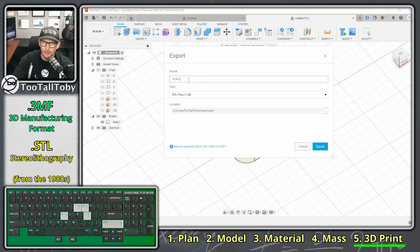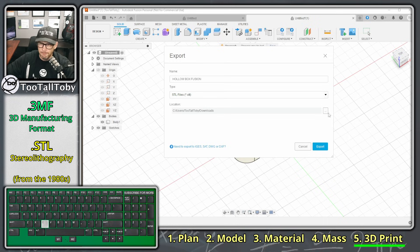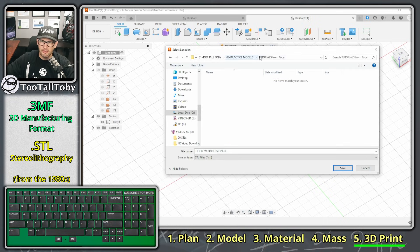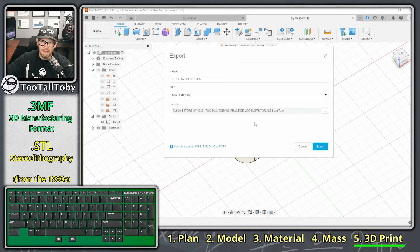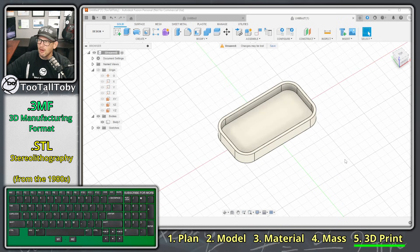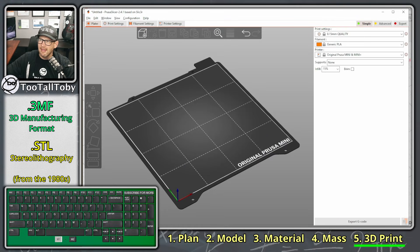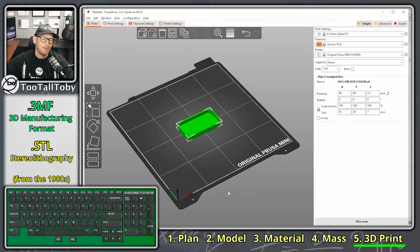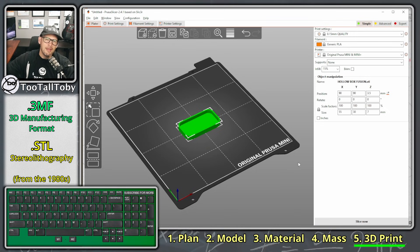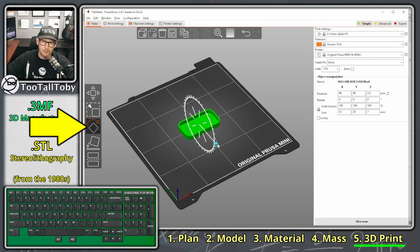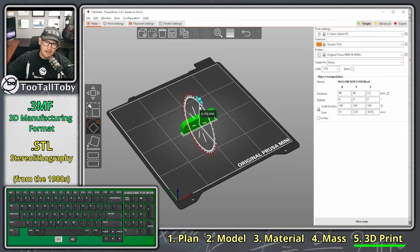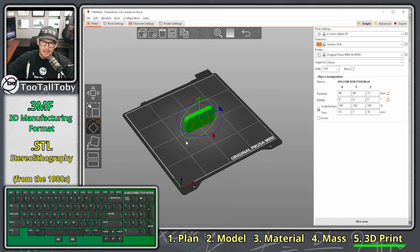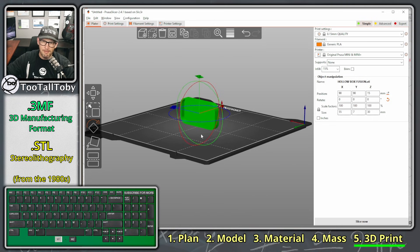I'll name the file 'hollow box fusion,' drop it into my practice models folder, and click Export. The file is exported from Fusion. Now if we go back into the slicer we can take that STL and just drag and drop it in — and there is the file, ready to be turned into an actual 3D print.